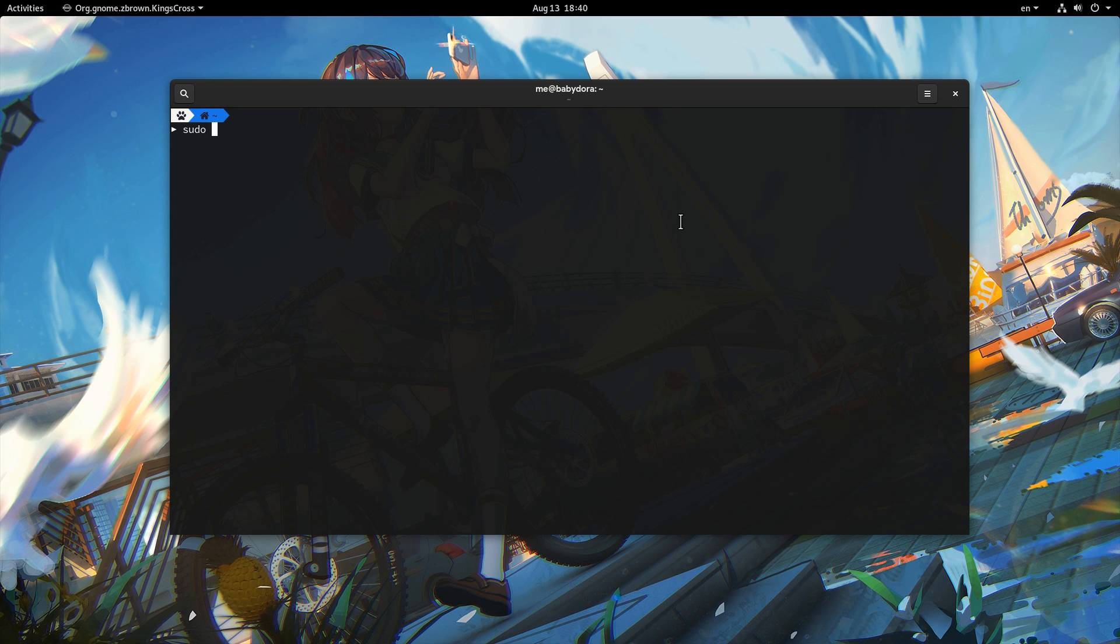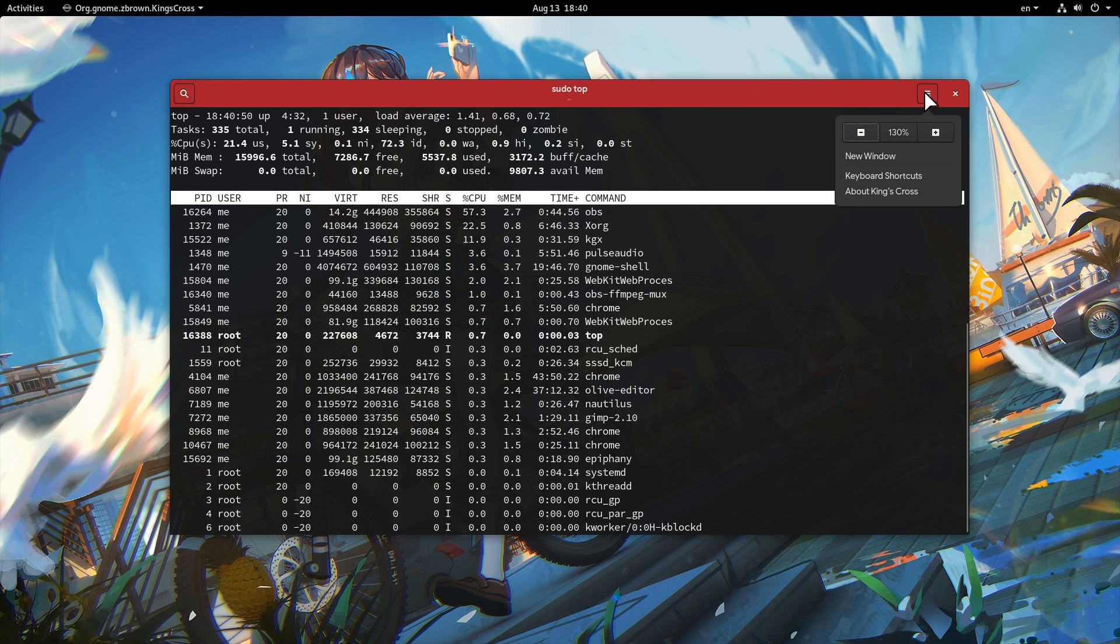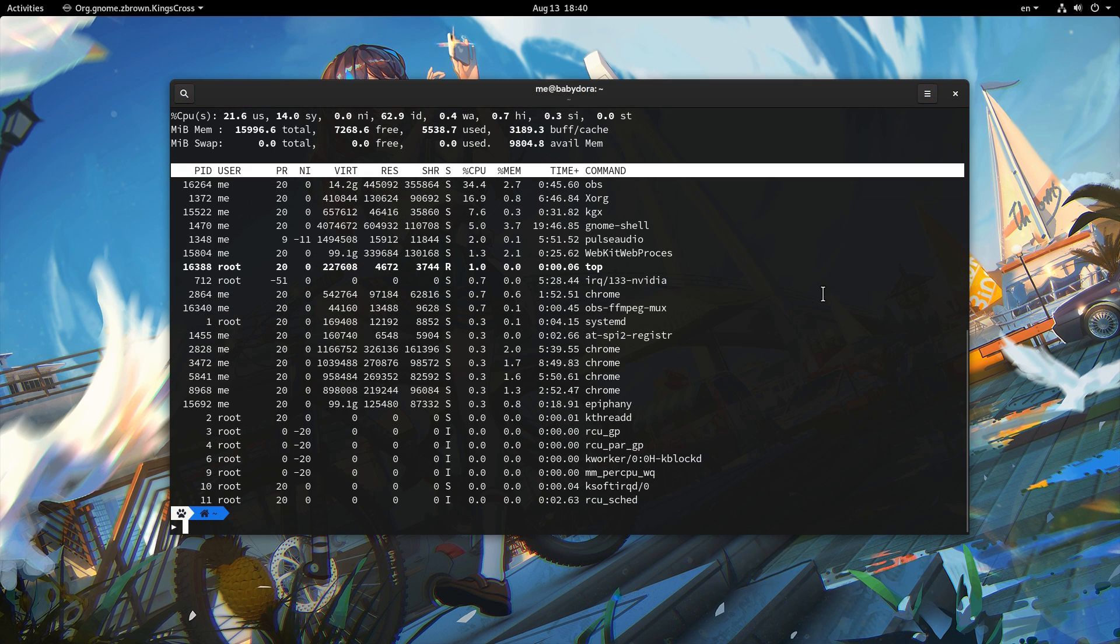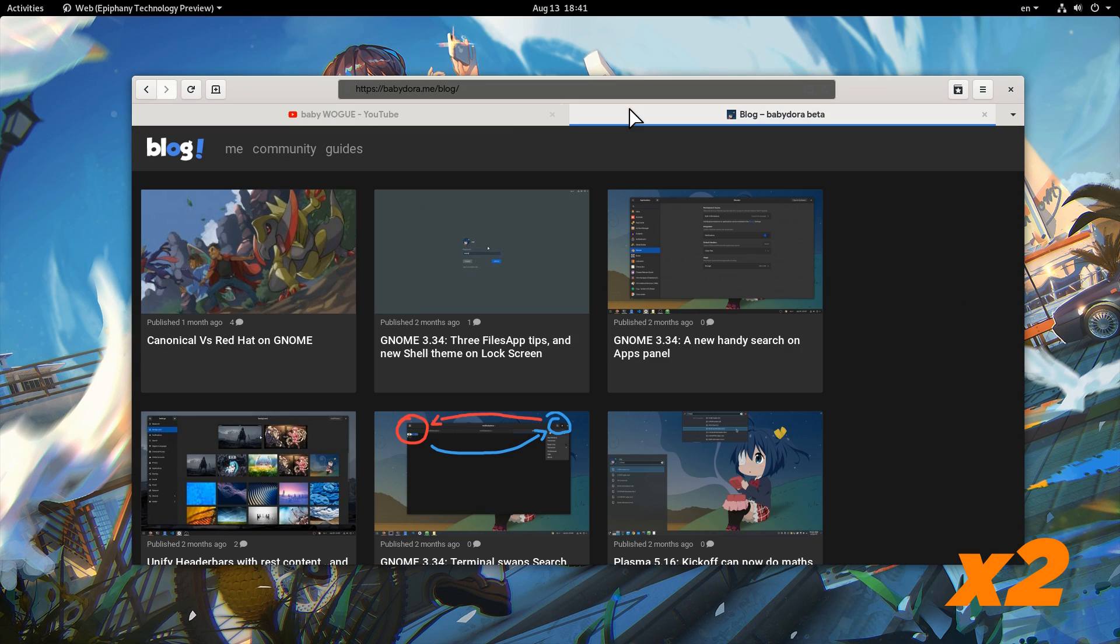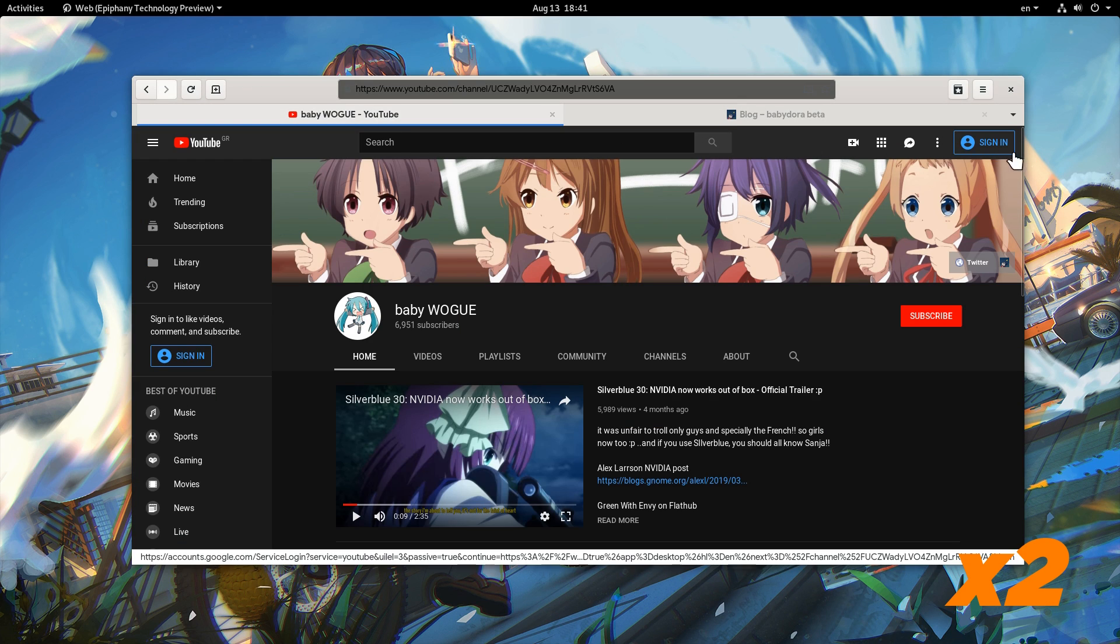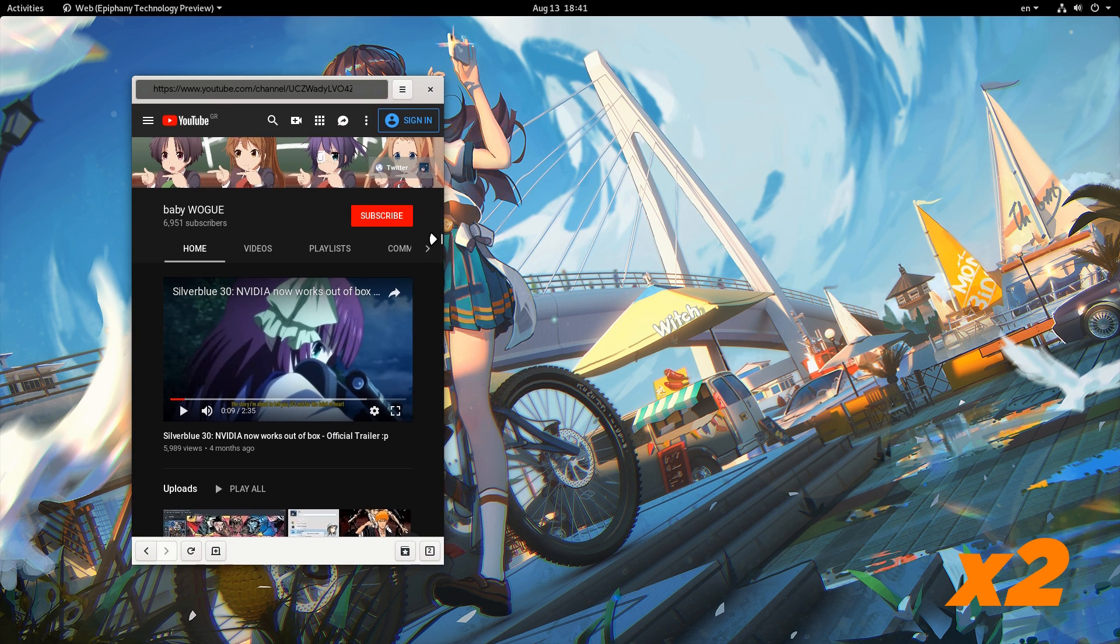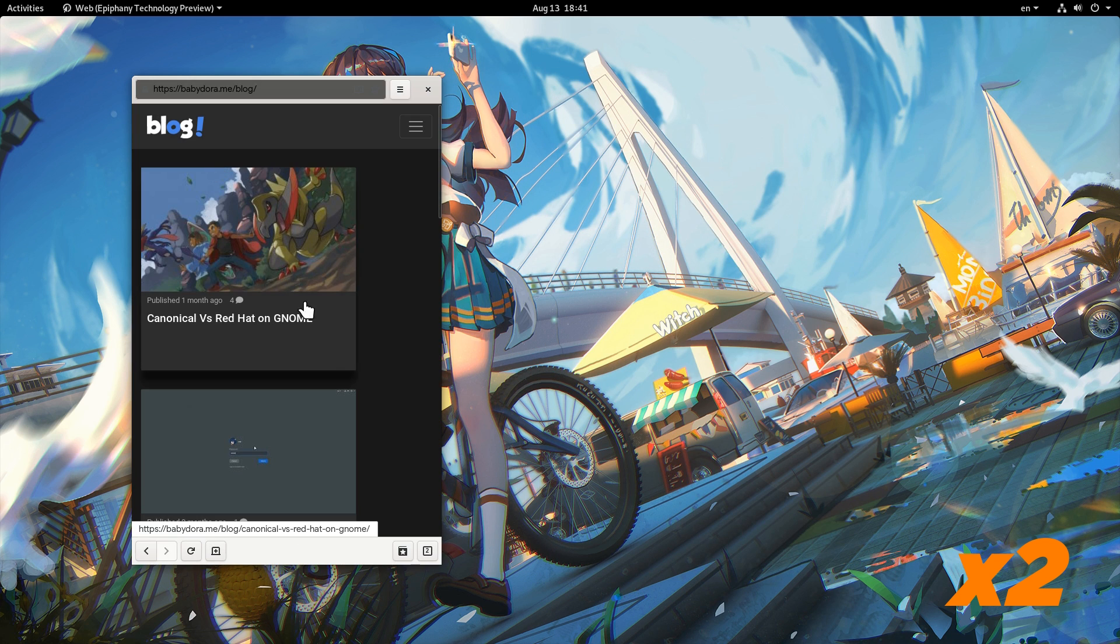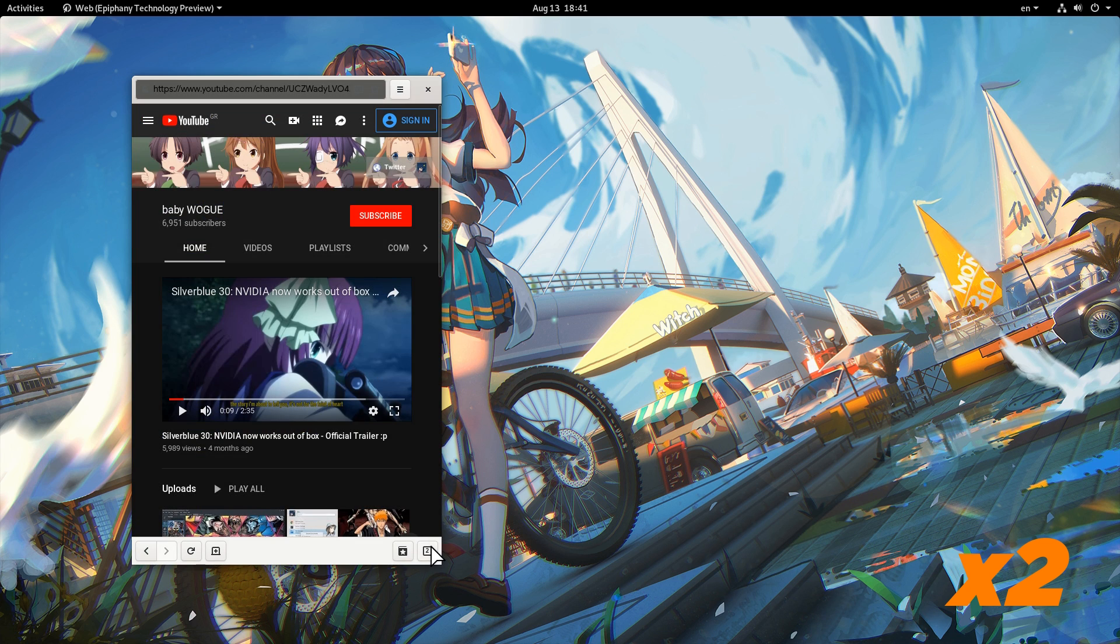A special ability on this terminal is the header bar that turns to red when we run something with root privileges and turns back to grey when it exits! King's Cross doesn't currently support tabs, but when it will, then I guess it will be something similar to what Epiphany Adaptive Mode does!